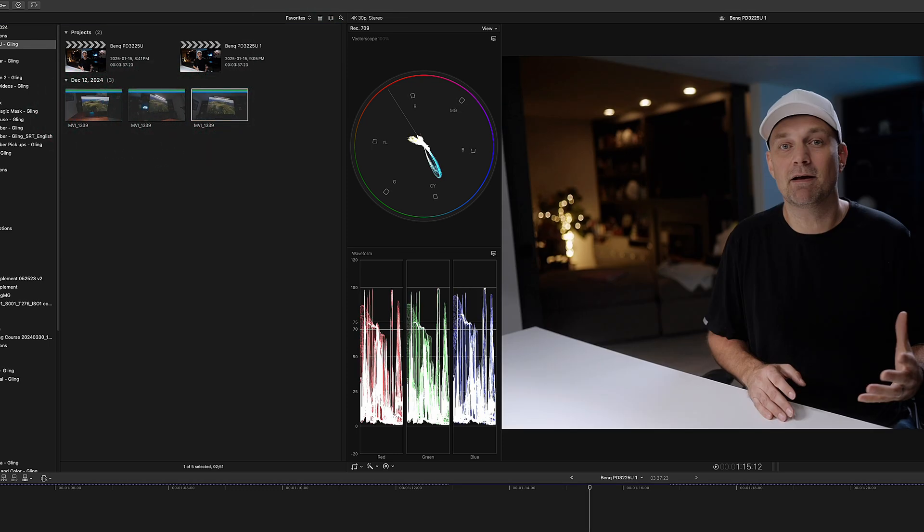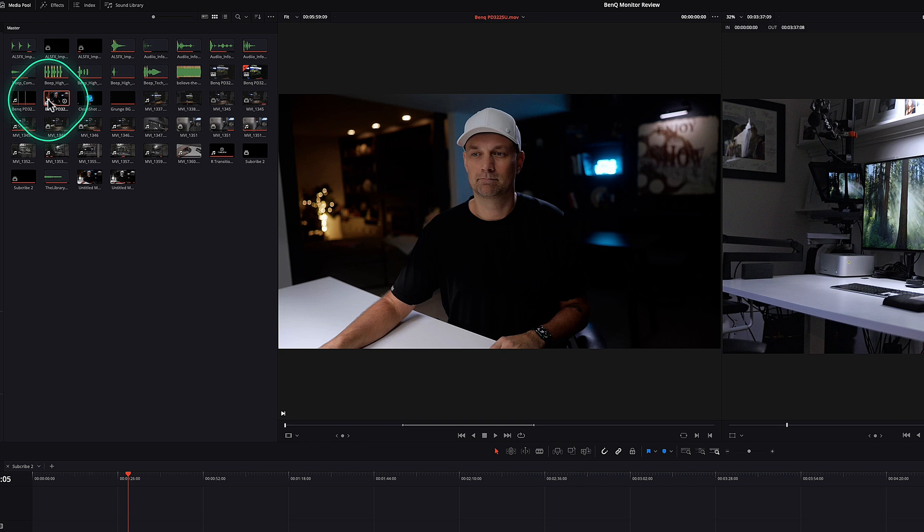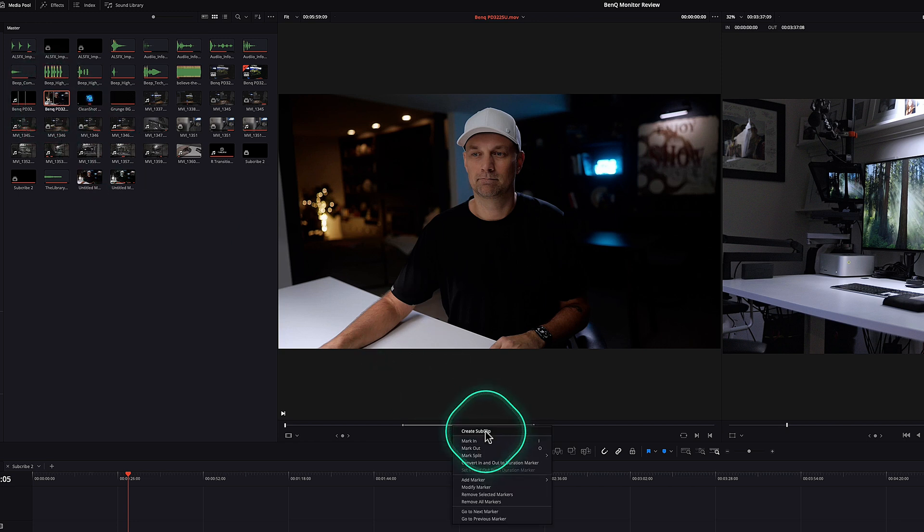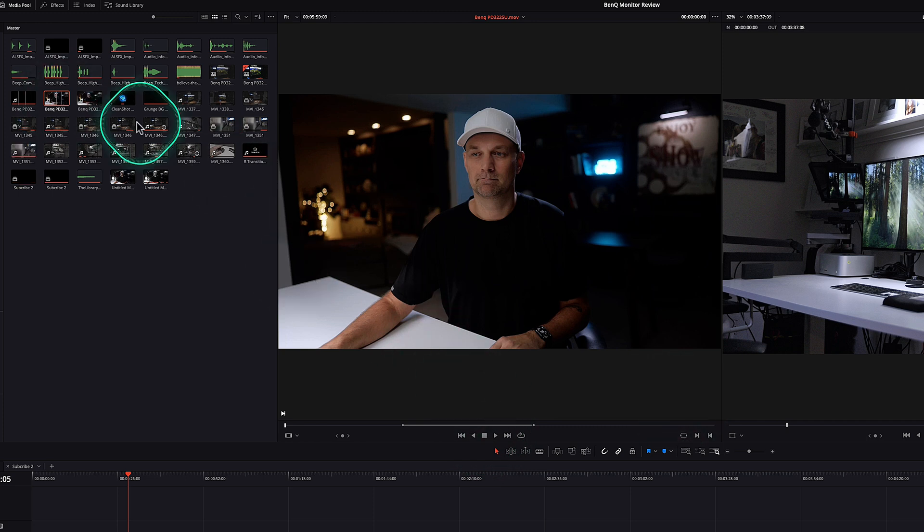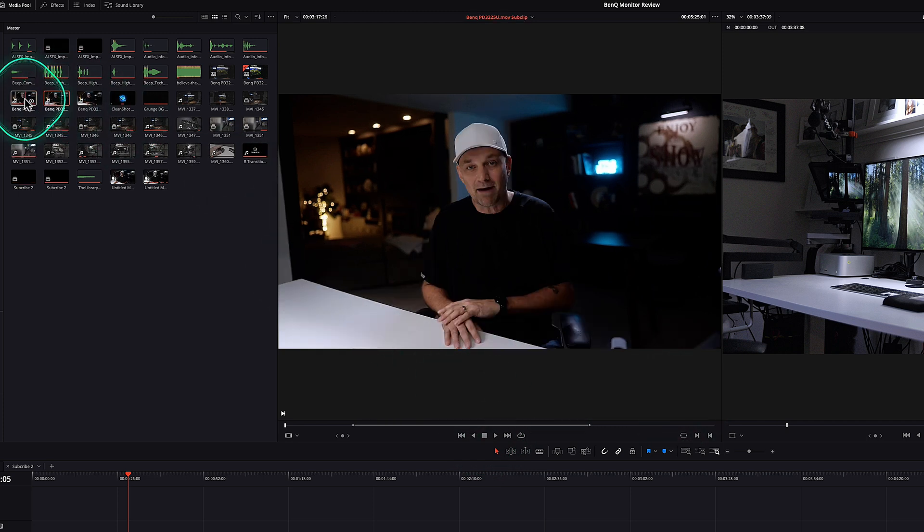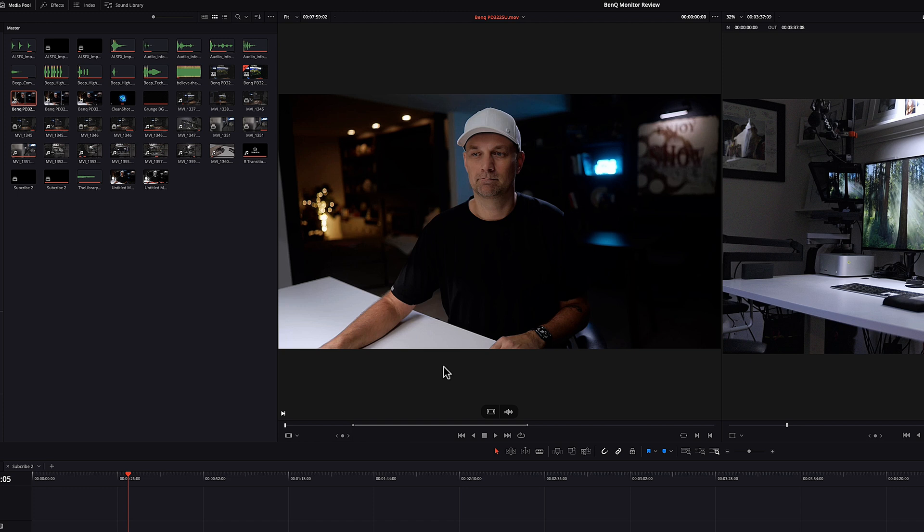And you can do the same thing in DaVinci Resolve, but it's more sub clips and it's not as straightforward where you have to press in and then out and then do a create a sub clip in then out in then out. But you all have to you have to keep pressing and creating right clicking and creating sub clips.